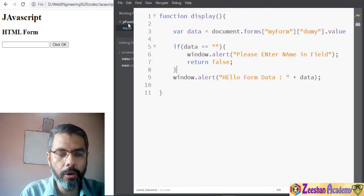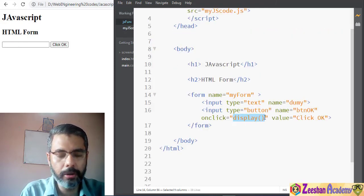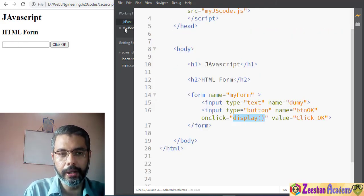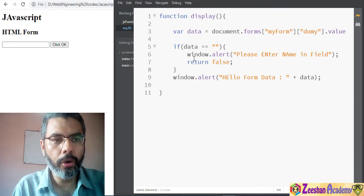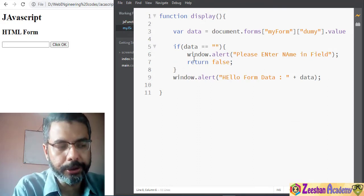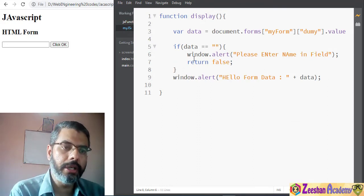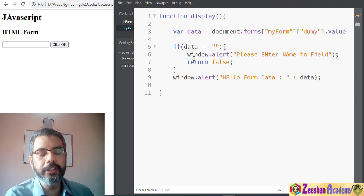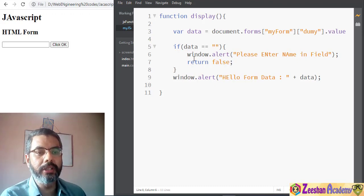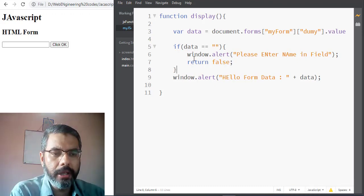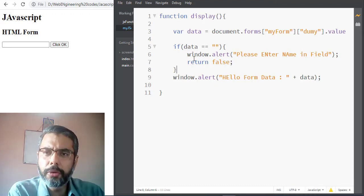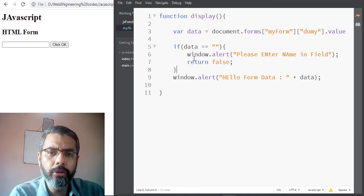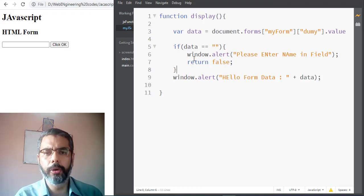So we did a simple form validation to check whether data is inside the field or not. We used forms, functions, and external JavaScript along with simple validation. My name is Dr. Sean Buddi — if there's any confusion or problem, don't forget to leave comments below and I will try to help you out. Thank you very much.